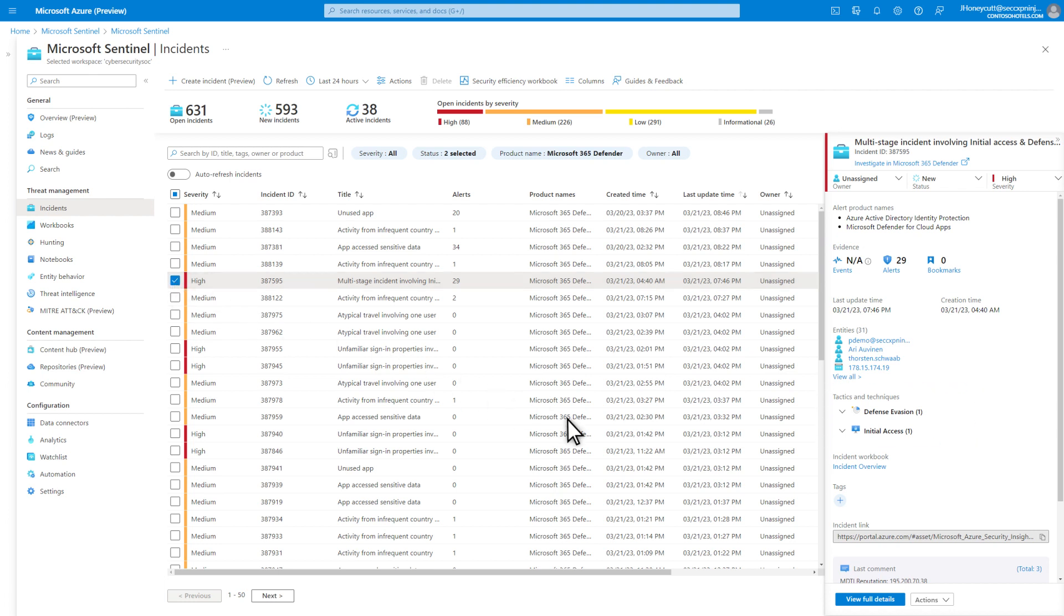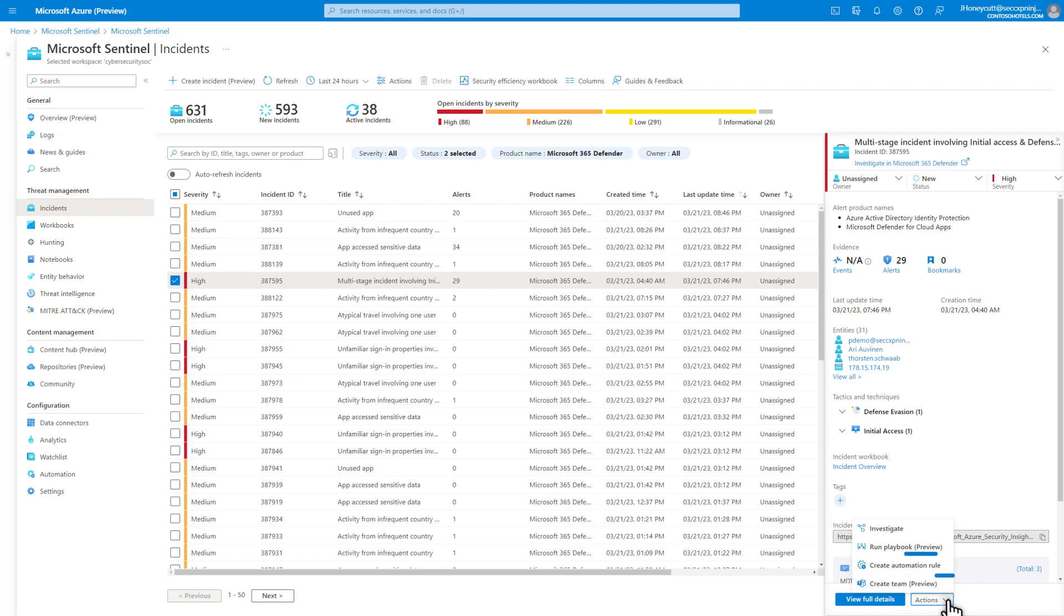You can also act on this incident, like opening the investigation, running an ad hoc playbook in Azure Logic Apps, creating an automation rule to act on similar future incidents like automatically assigning owners or triggering a playbook, or creating a team in Microsoft Teams for incident collaboration.